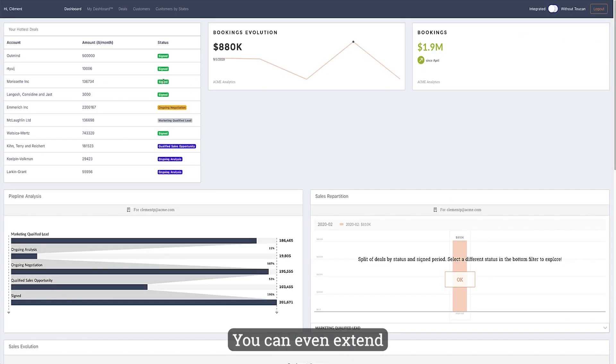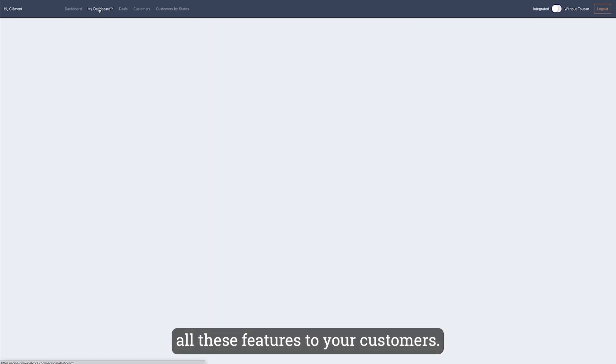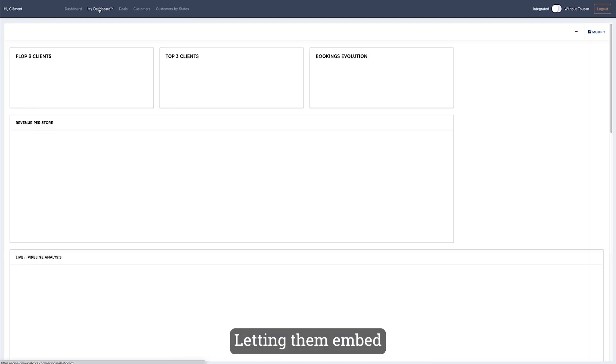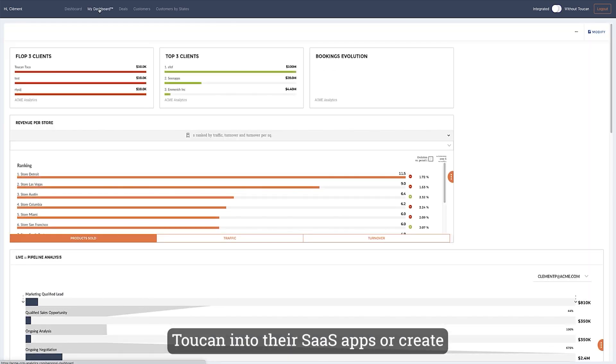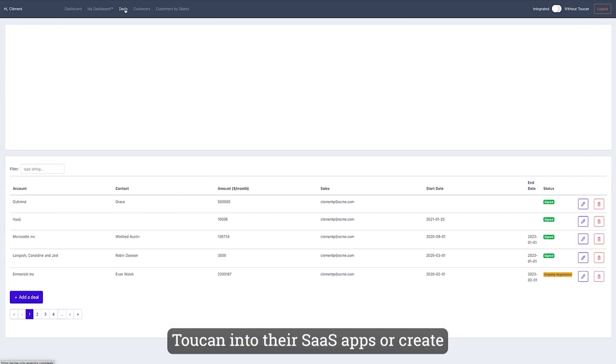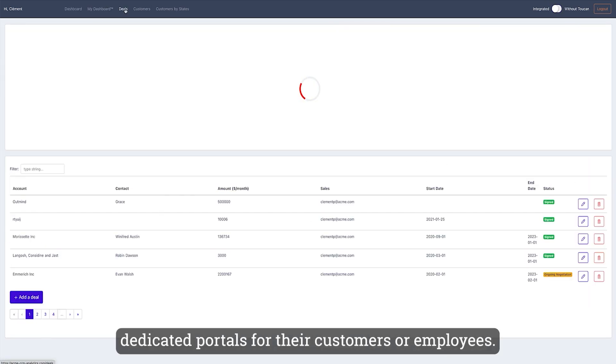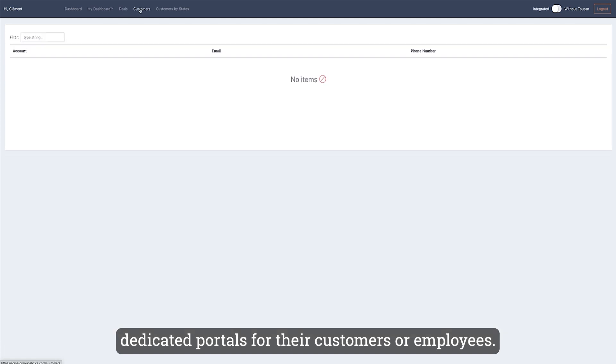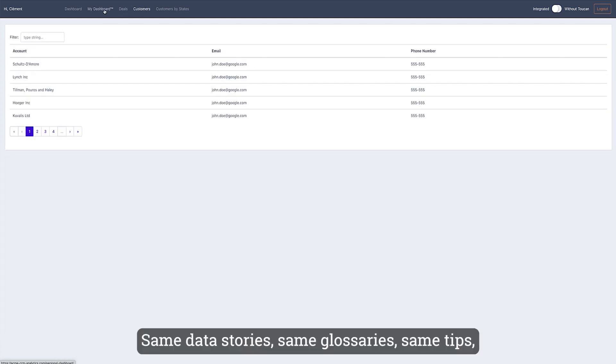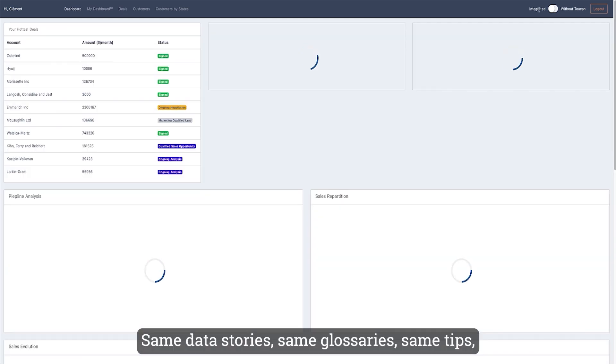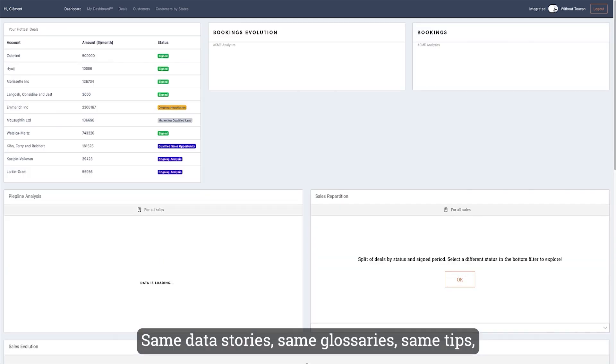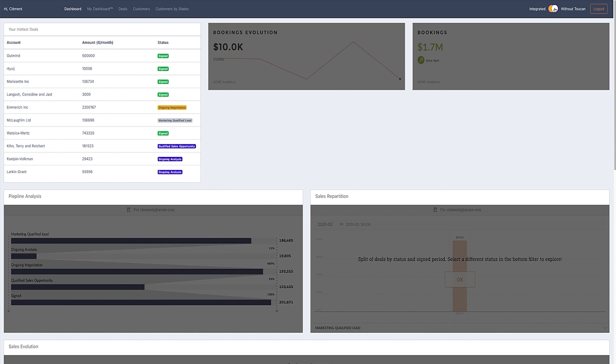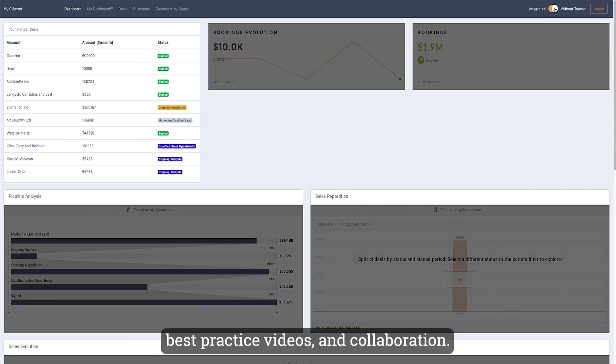You can even extend all these features to your customers, letting them embed Toucan into their SaaS apps or create dedicated portals for their customers or employees. Same data stories, same glossaries, same tips, best practice videos, and collaboration—it's all included.